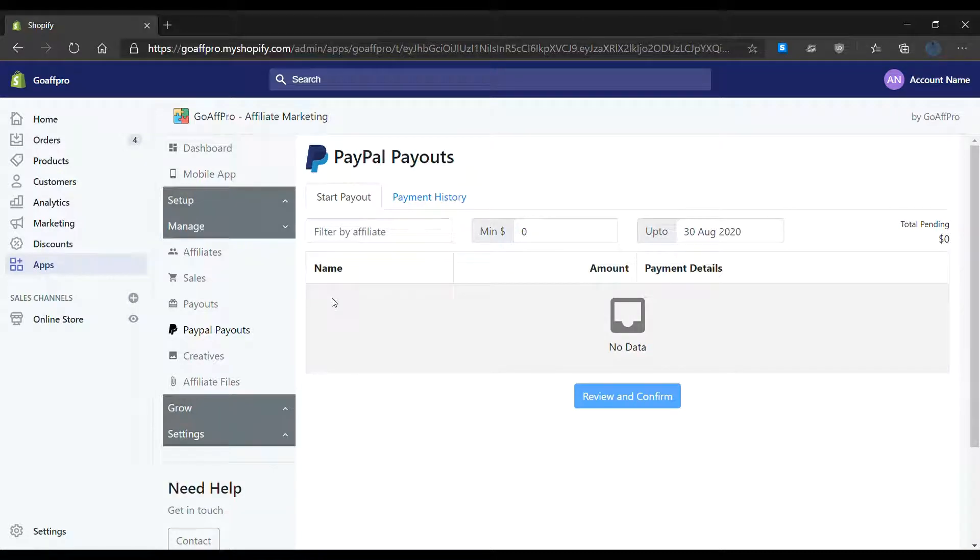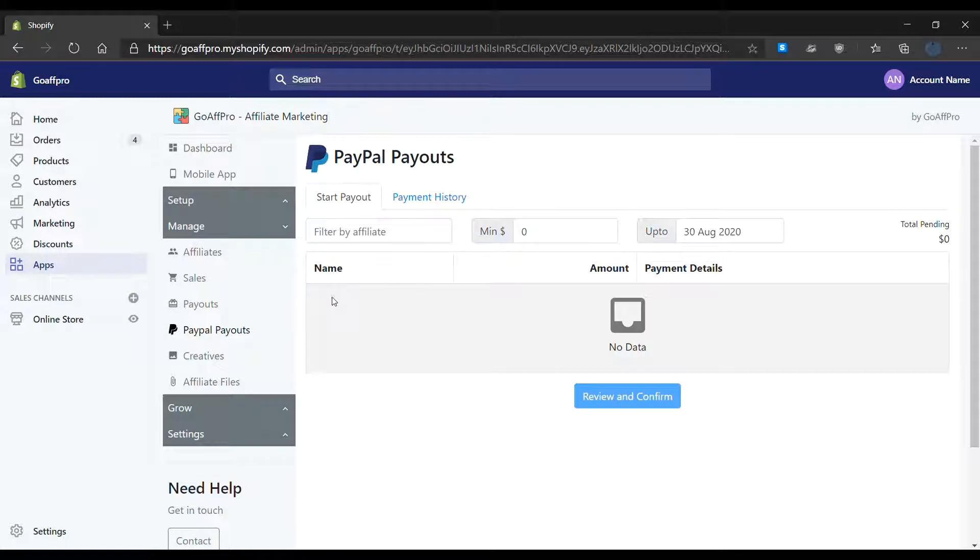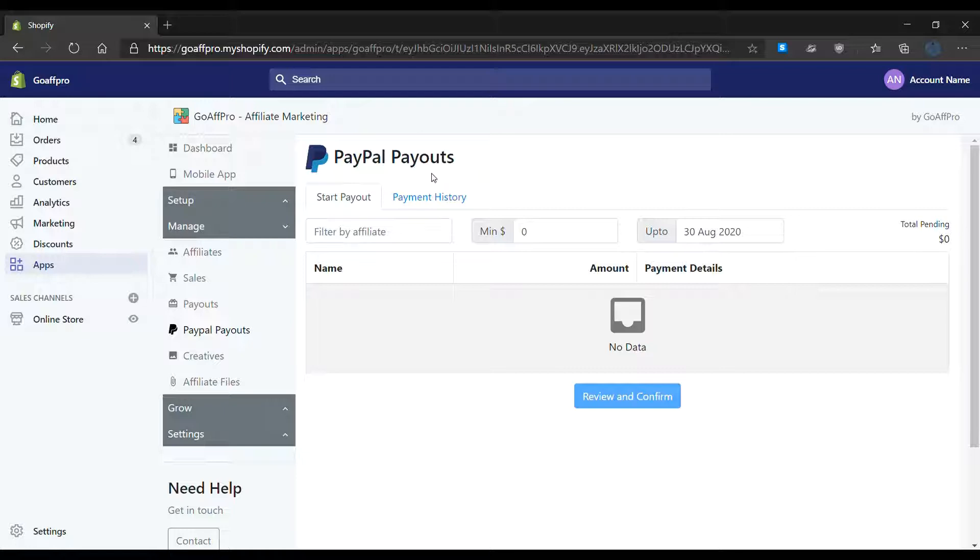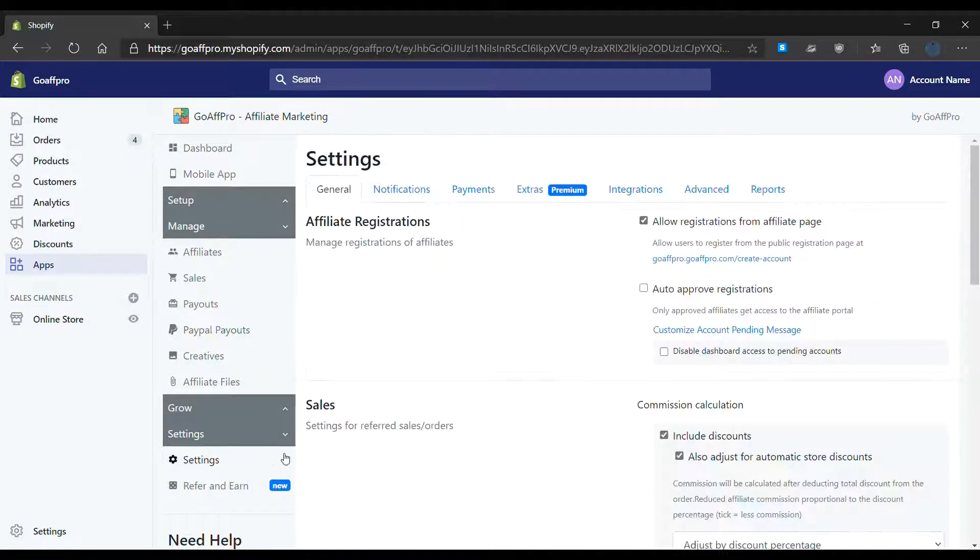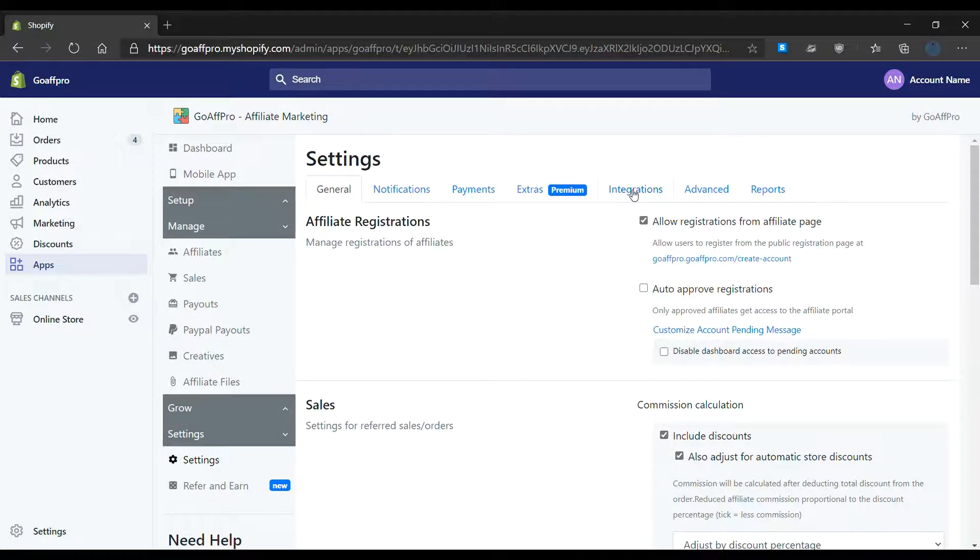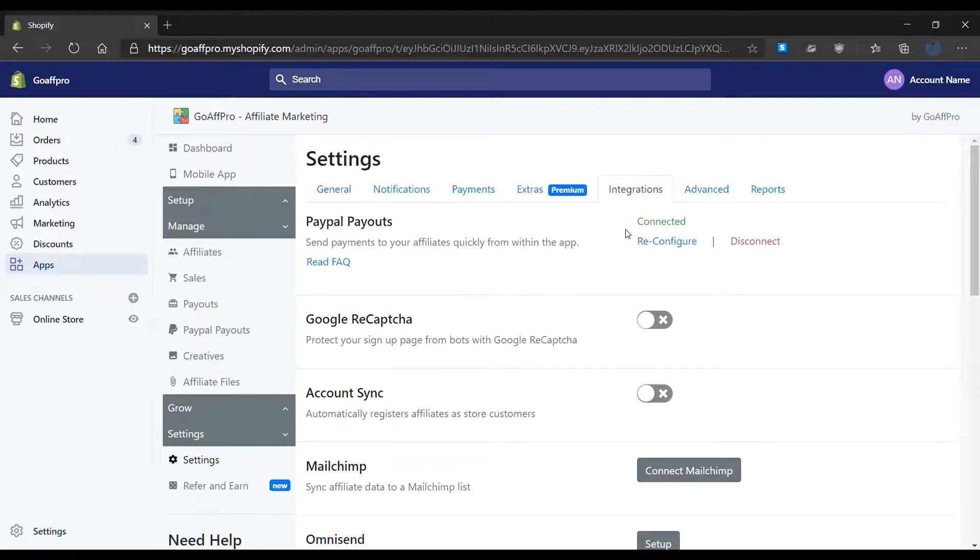Hello everyone, today we're going to be looking at the PayPal Payouts tab in the GoaffPro app. The PayPal Payouts tab can be used to send payments to affiliates from within the app. You will need to connect PayPal Payouts with the GoaffPro app in the Integration section of the Settings tab.